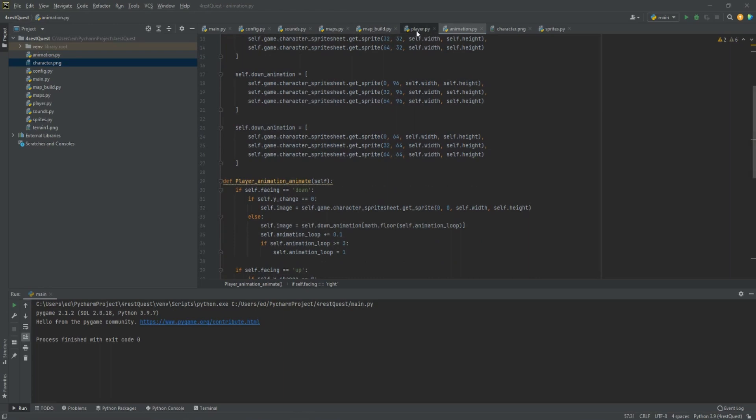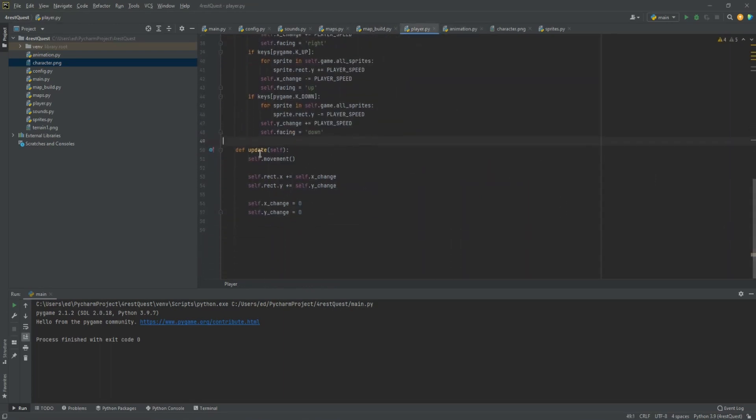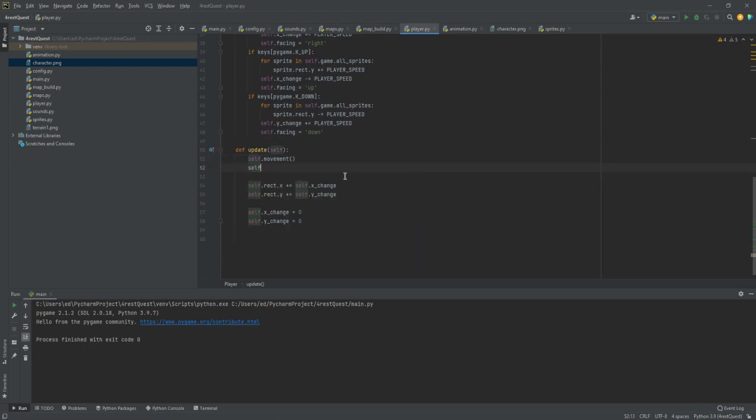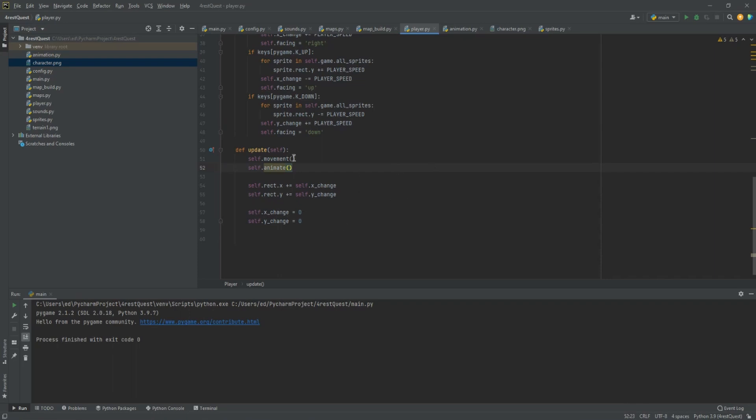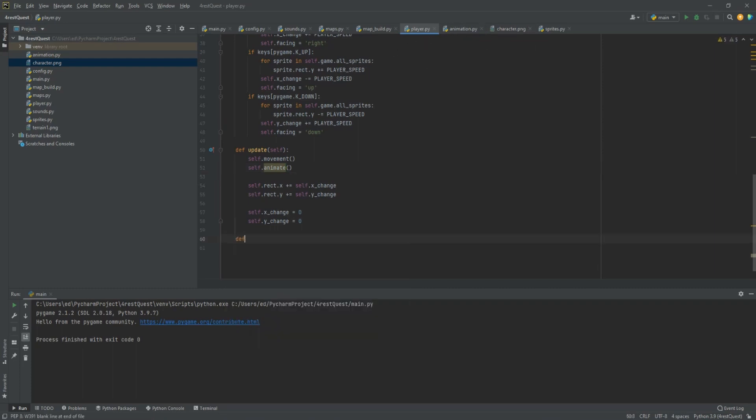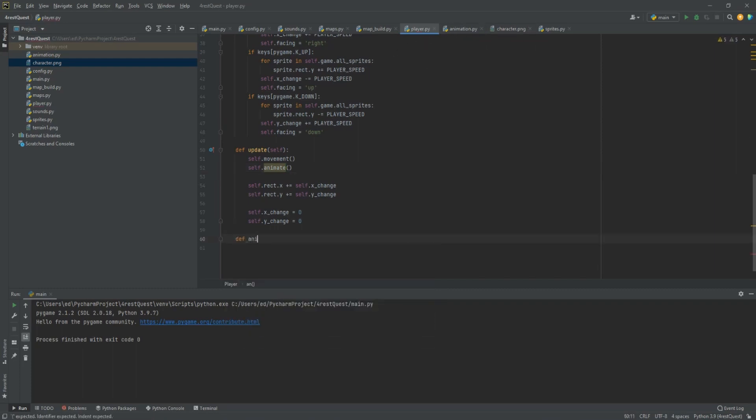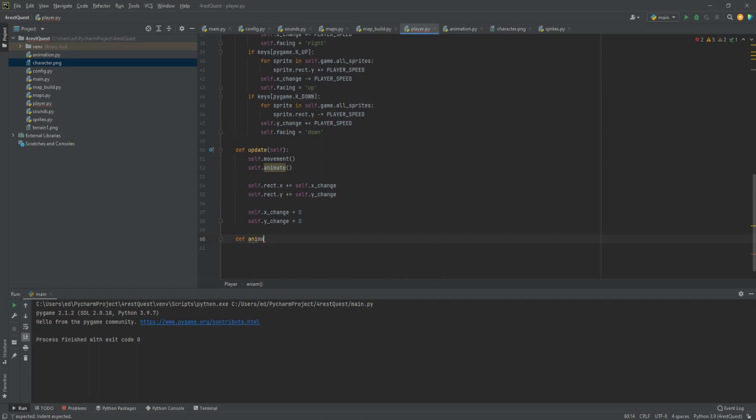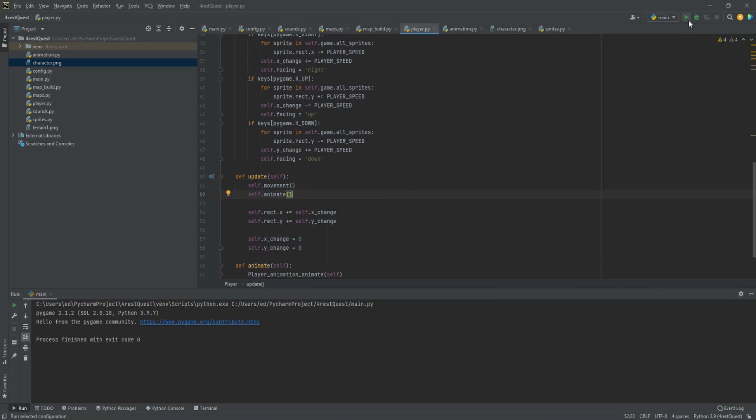So let's go back to our player class. We want to update the animation. Let's do self dot animate. But we still have to create that animation in our character too. We're just going to send it straight over to our animation. We'll create a define animate self player animation animate, then we'll plug in the self. So let's try that out.